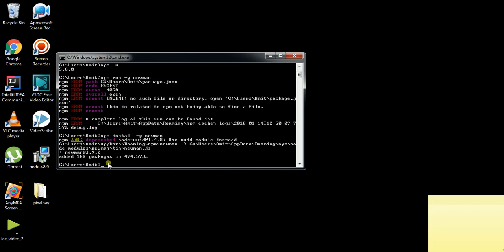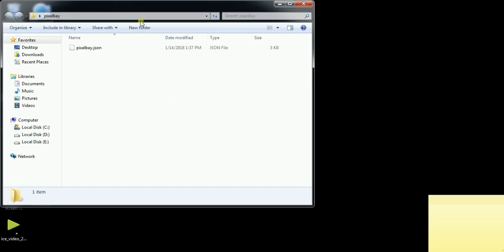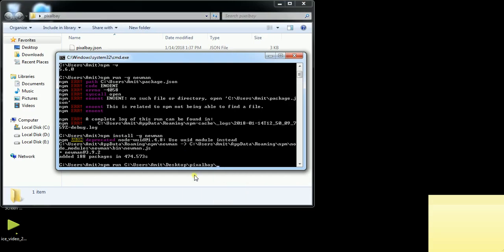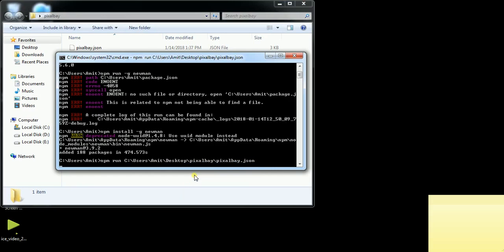Now you can run your Postman collection using Newman. I already have a collection. I will copy the path and put it into the Newman run command.